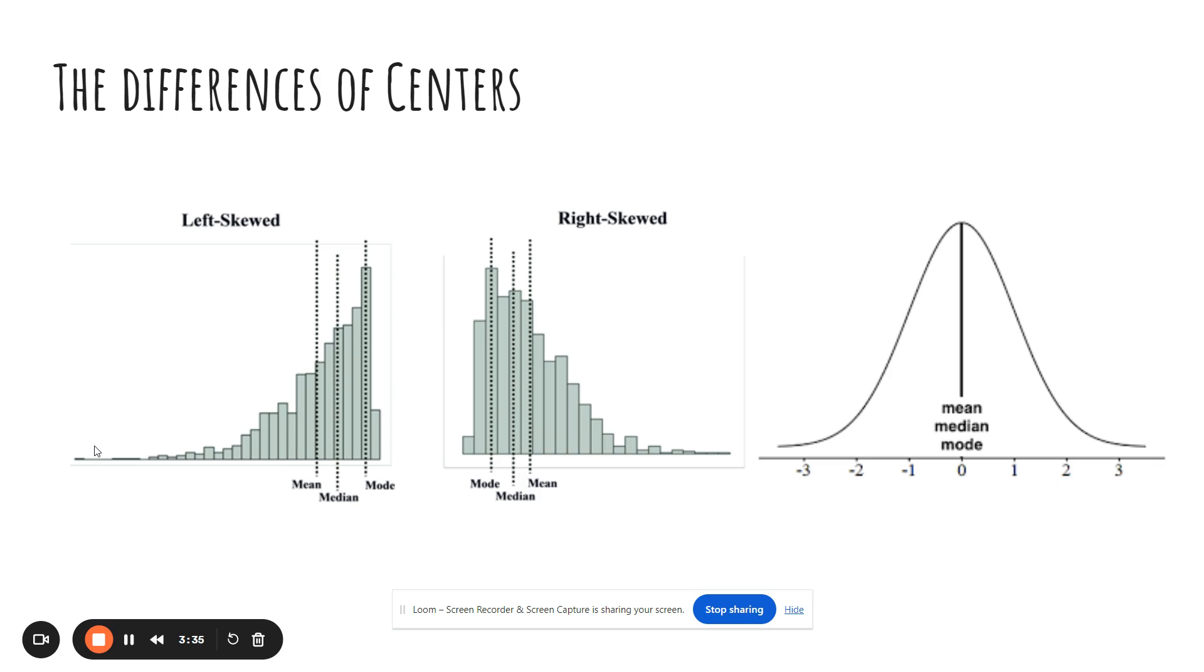So in a left skewed graph, the mean is on the far left because those extremely small values are forcing the average to be lower than it really is. In a right skewed graph, the extreme values are really really large because they're on the right side of the graph, so if your extreme values are very large, your mean is going to be bigger than the average really should be.